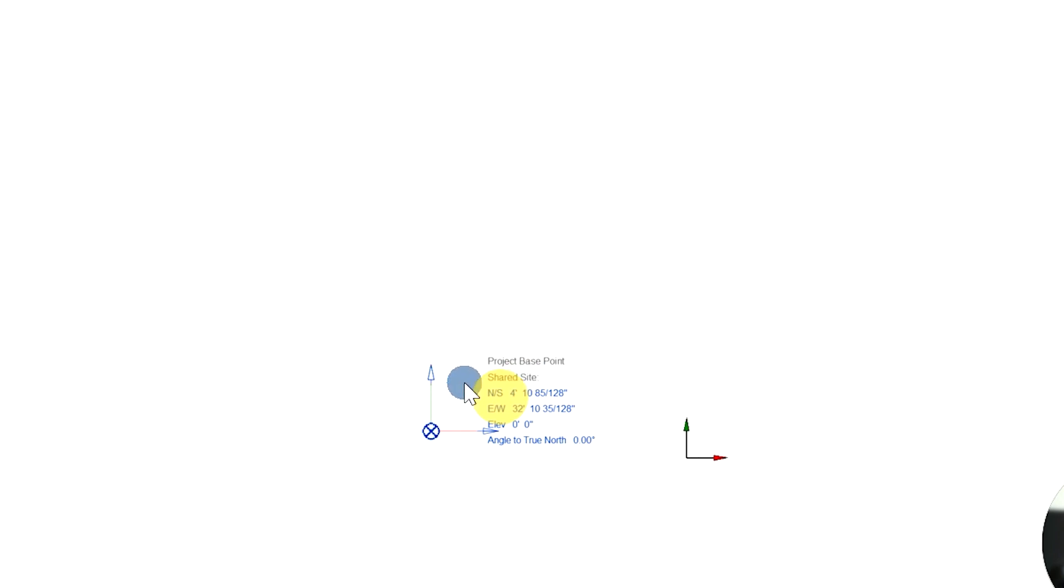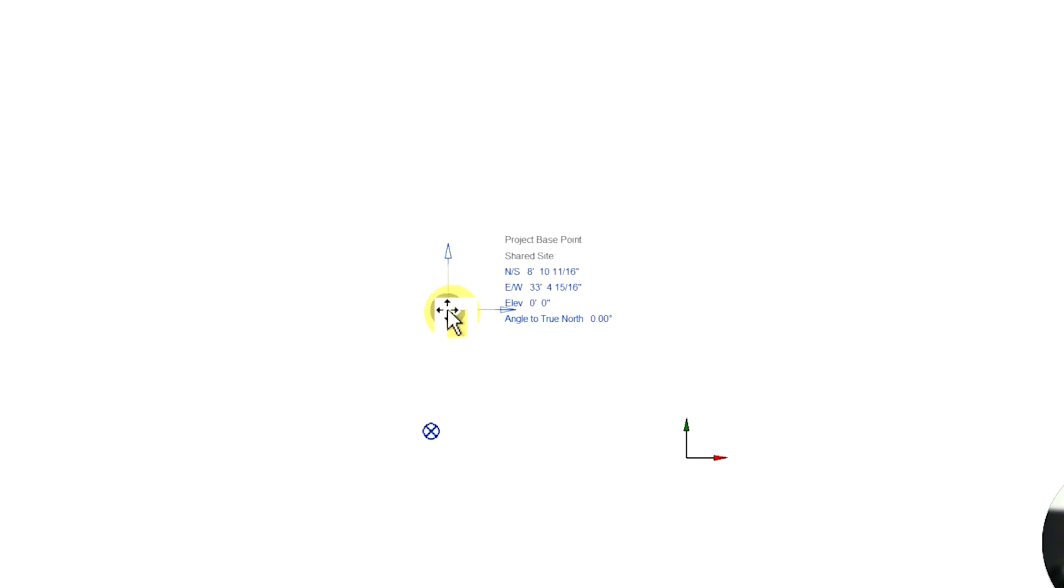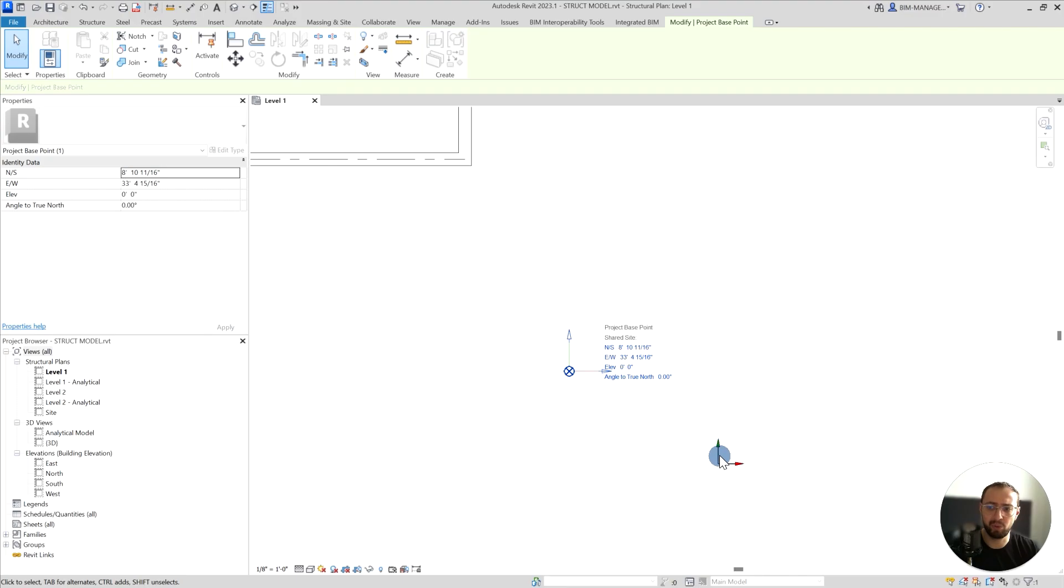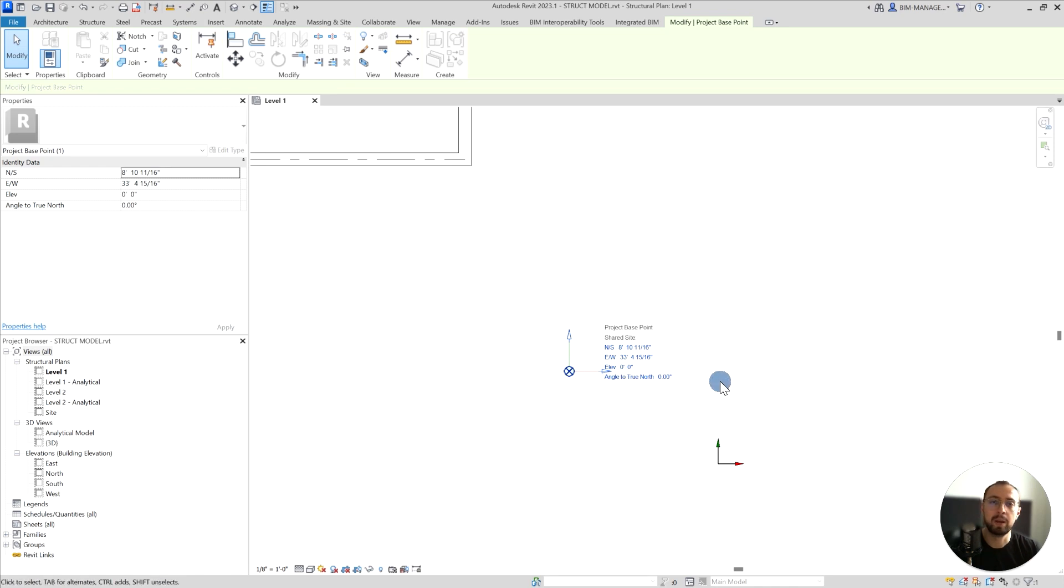But the main point here is that we need to understand that this also represents 0,0,0. You might think, okay, that's weird because the internal origin, the x-axis and y-axis, represents 0,0,0 as indicated in the previous video. How come project base point also indicates 0,0,0?